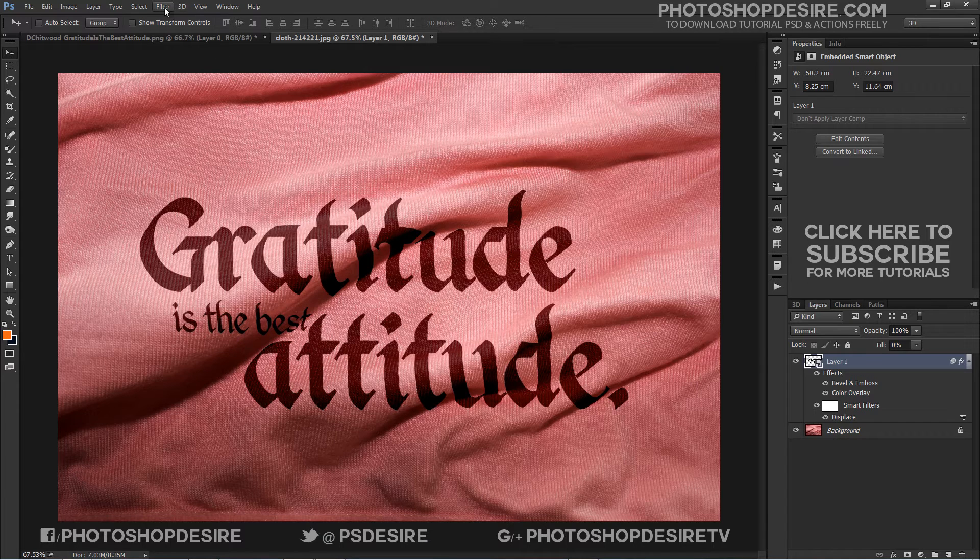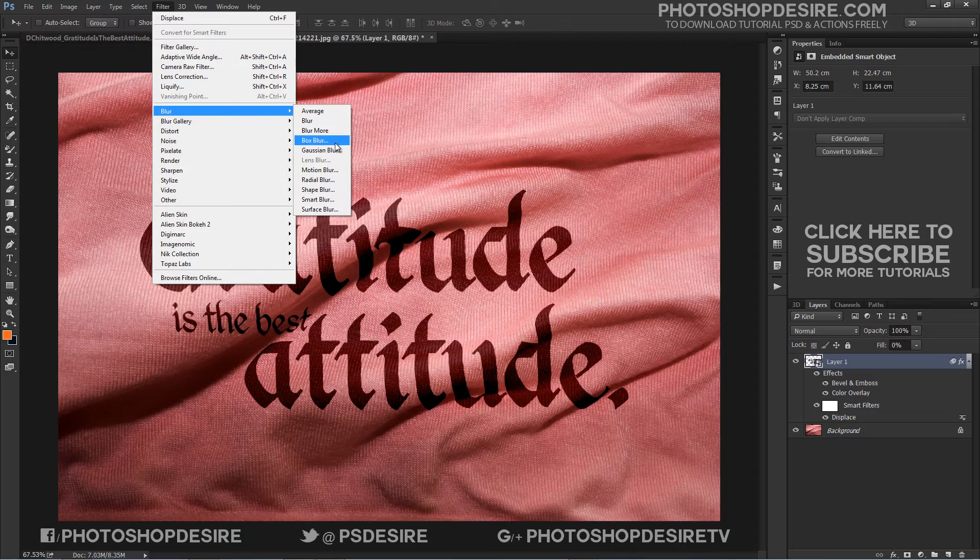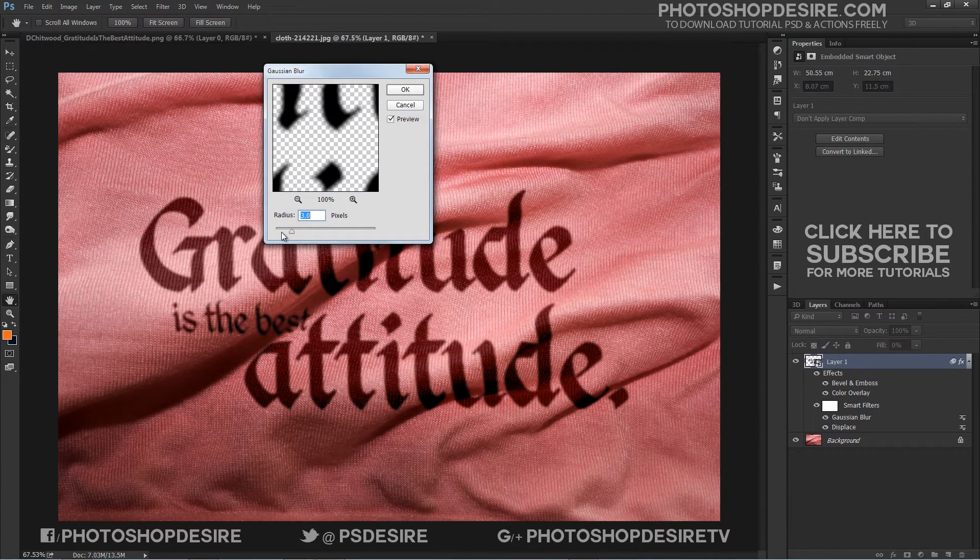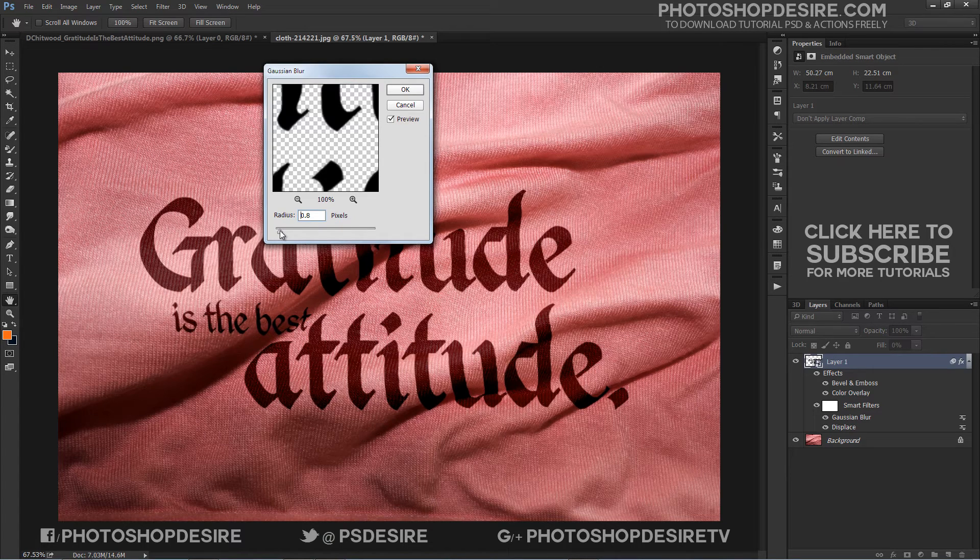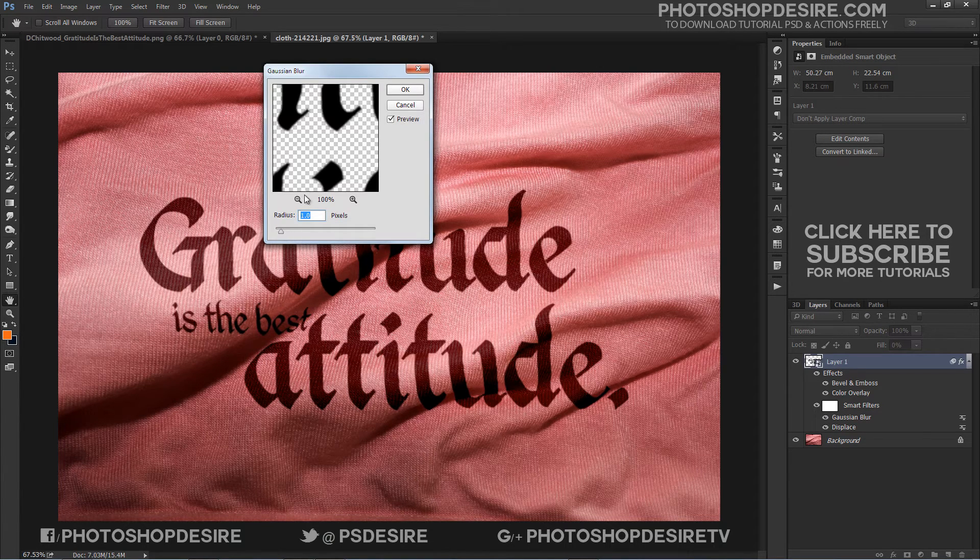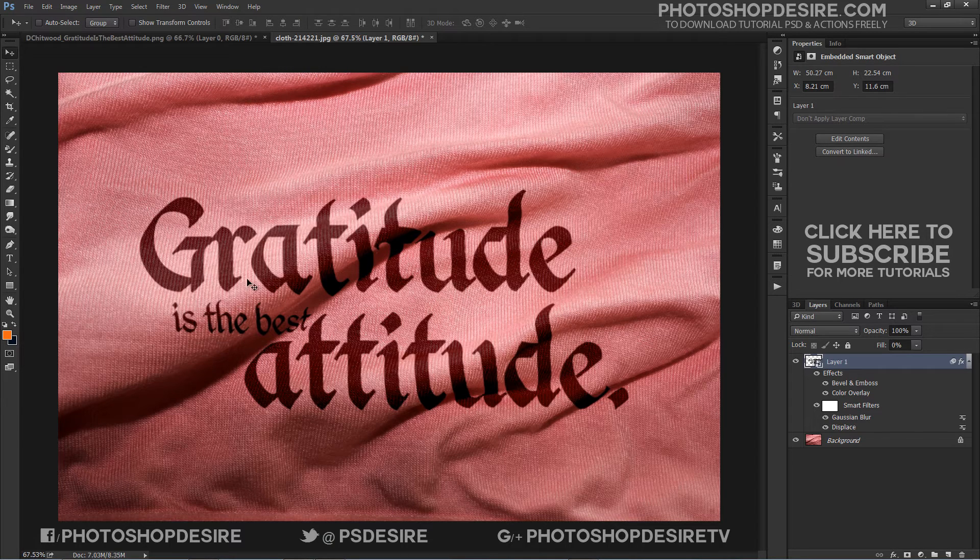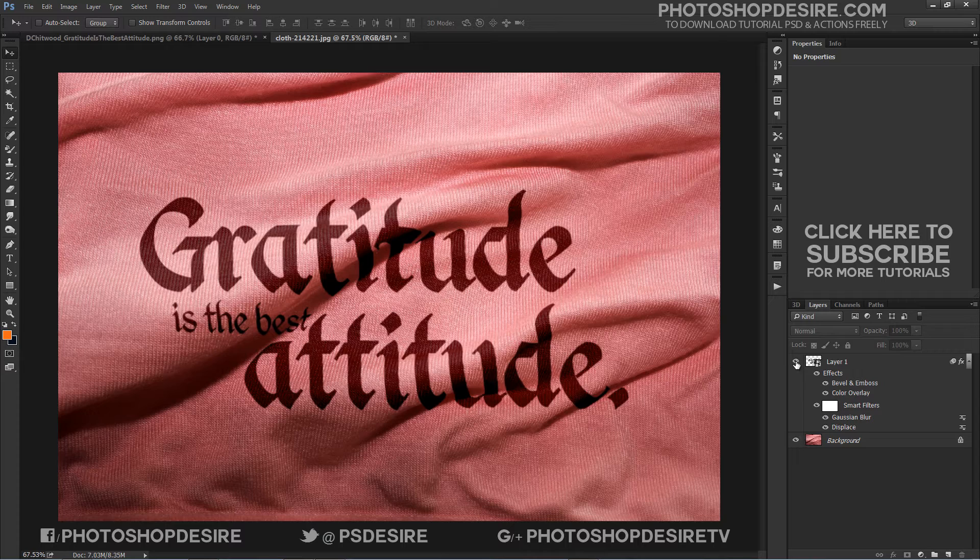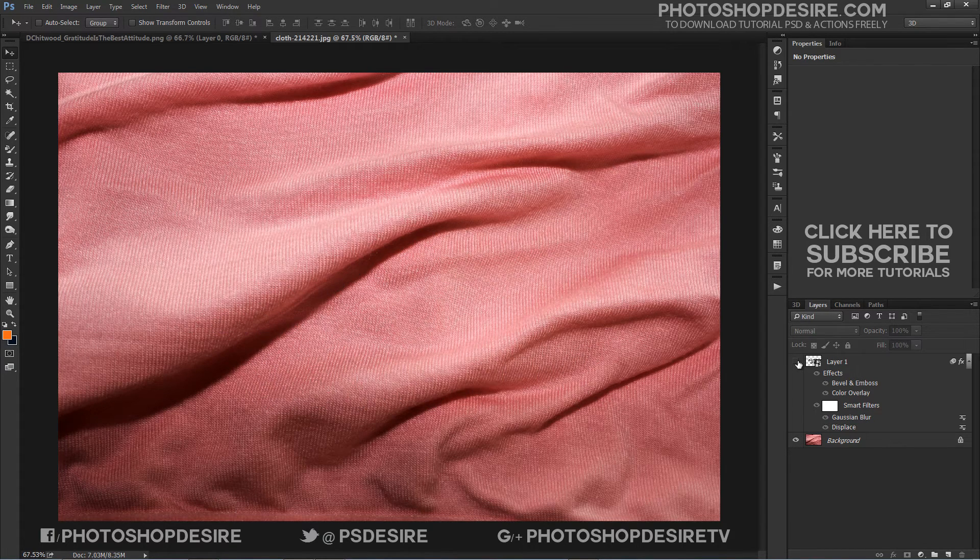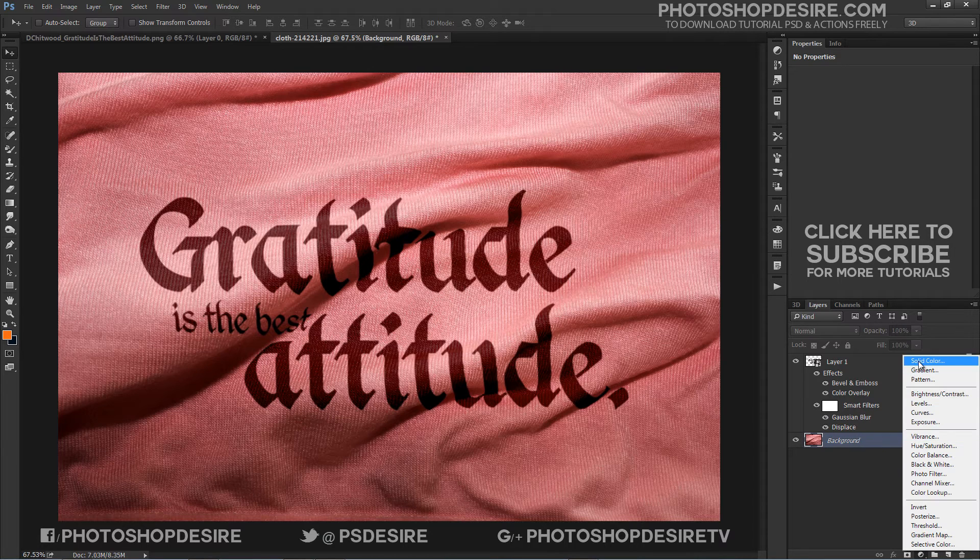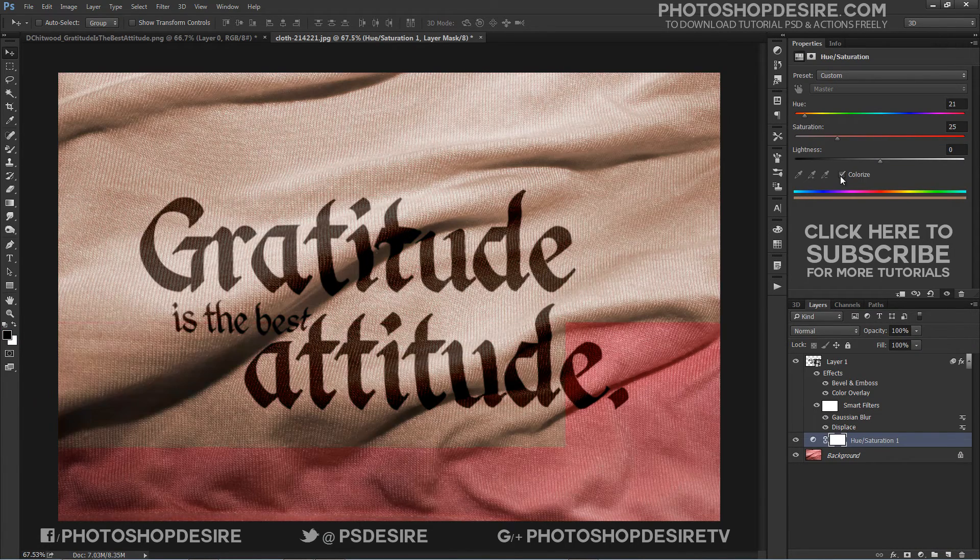Now go to Filter, Blur and Gaussian Blur and set the radius to 1. This will help soften the effect. Here is final outcome. You can use Hue and saturation adjustment layer to change the color of the background easily.